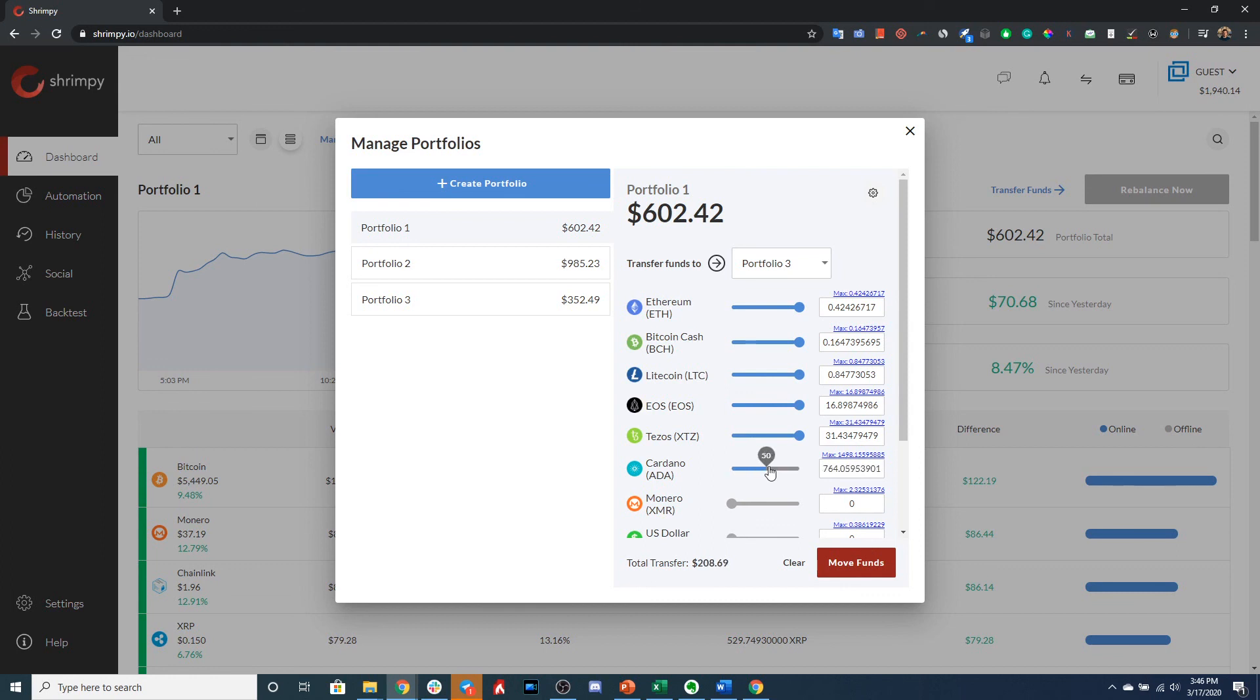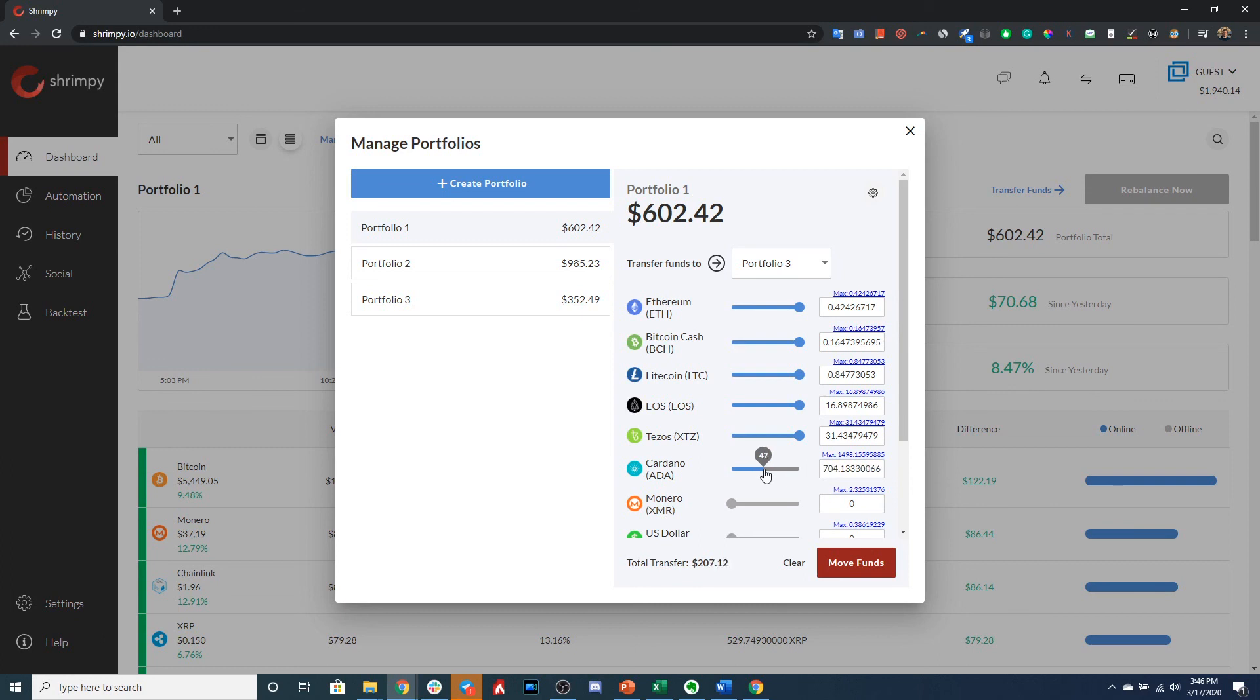Of course, you can select a specific percentage. So this bar right here and the number that you see hovering over is the percentage of that asset that we would transfer. So, say we wanted to transfer 54%, you would just drag it to 54% and then this would automatically populate the amount that represents 54%.